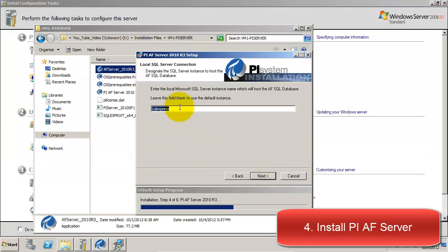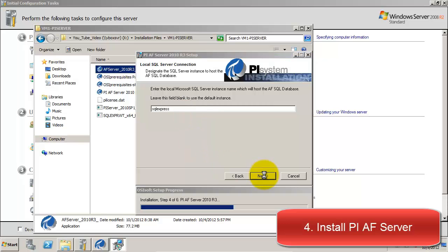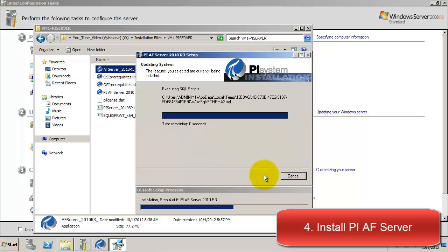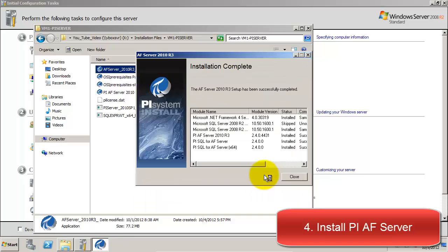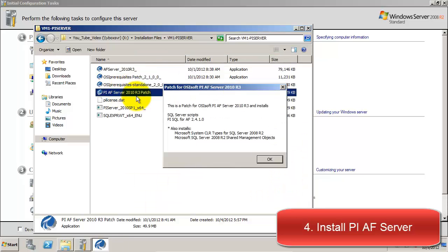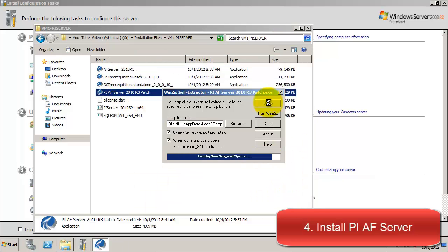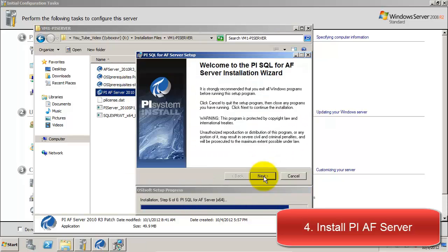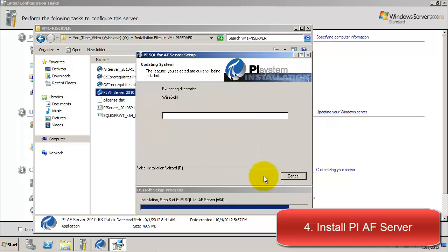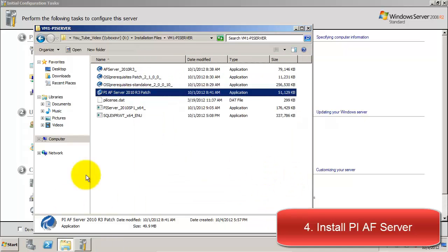Once we get to this screen, we can input the name of our SQL database that we saw earlier during the SQL Express install. After AF has finished installing, we will also run the AF patch, which may also prompt you for the SQL database name.